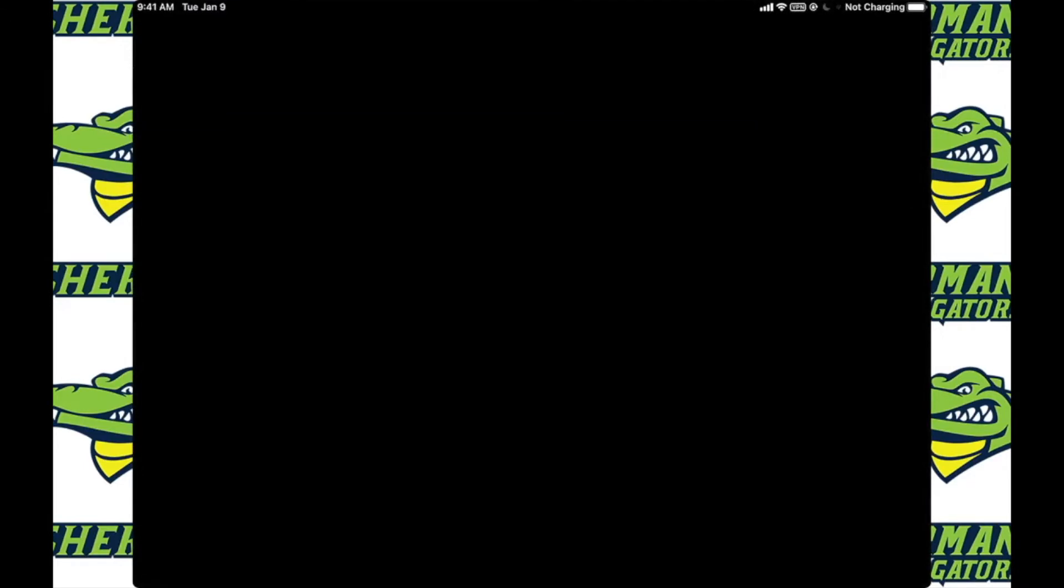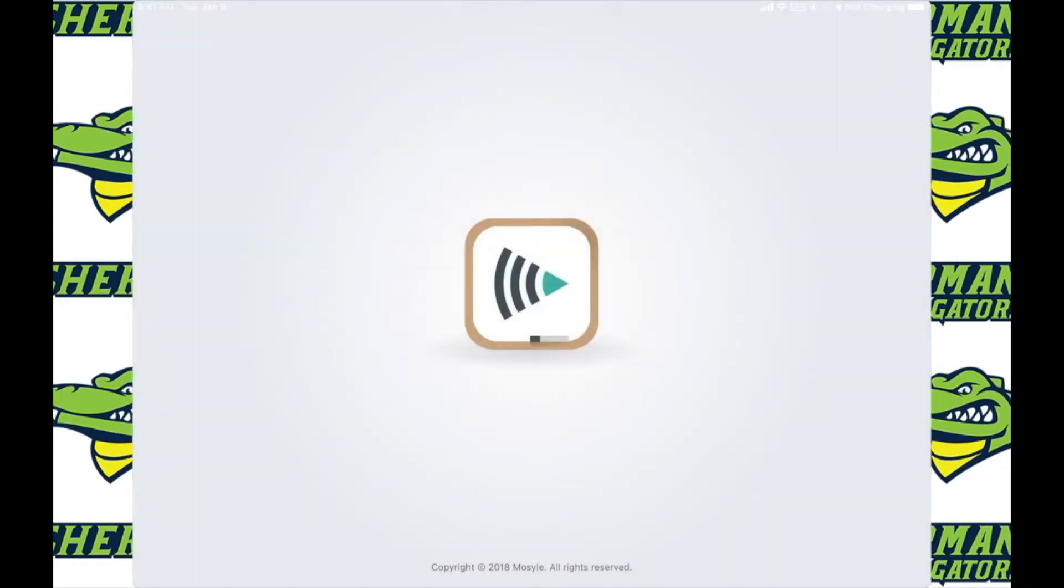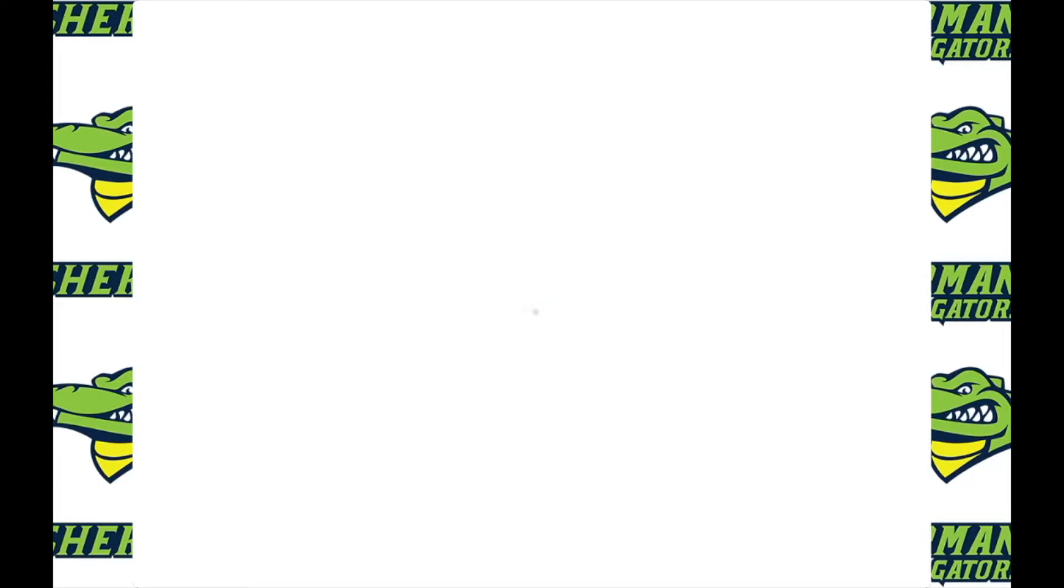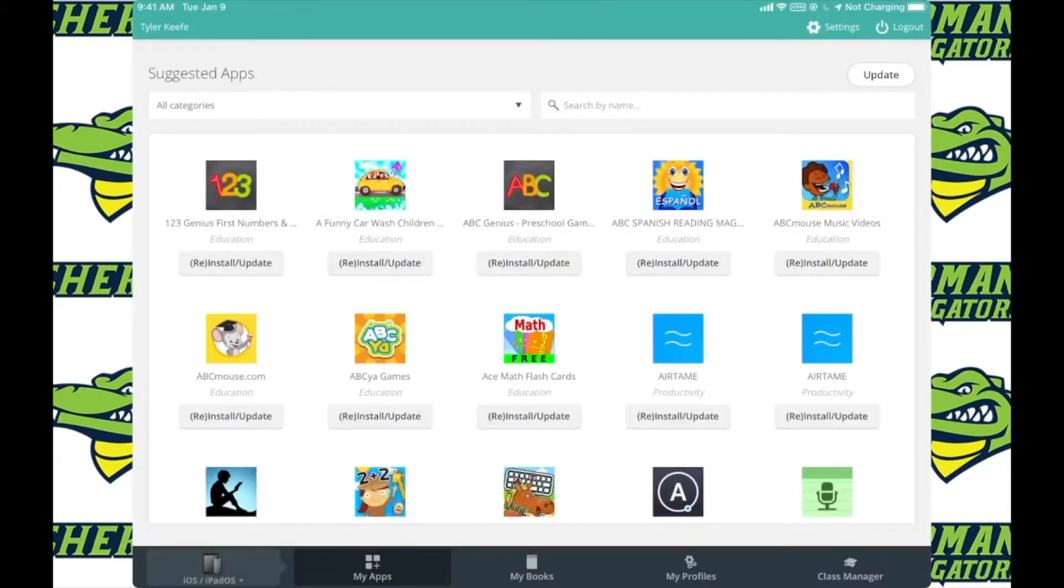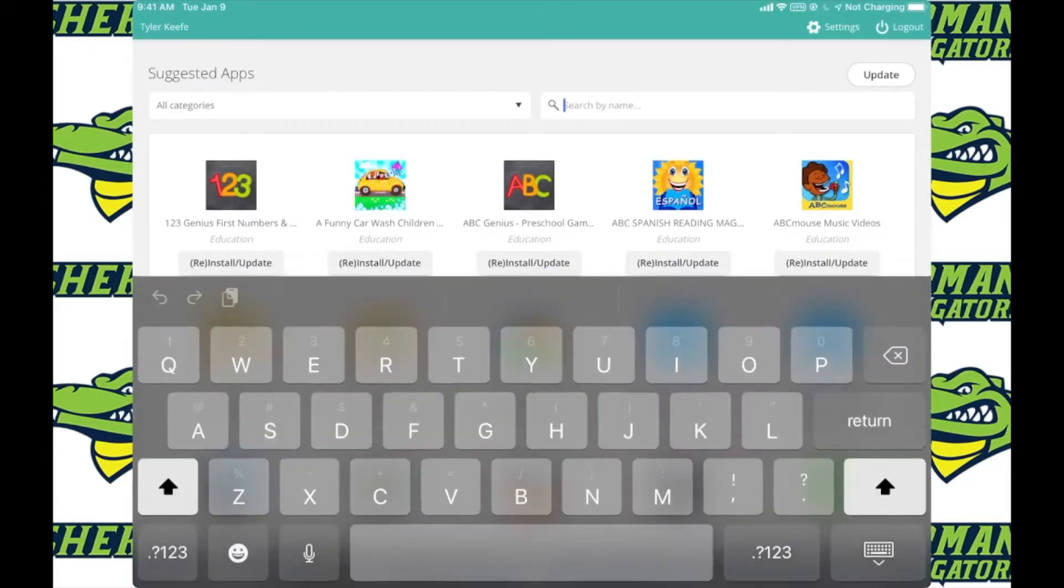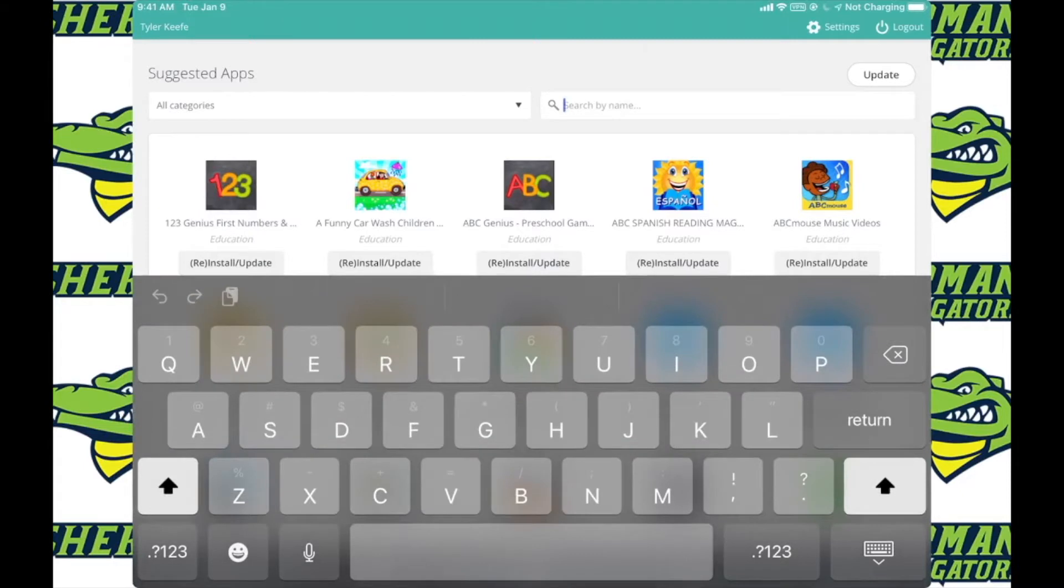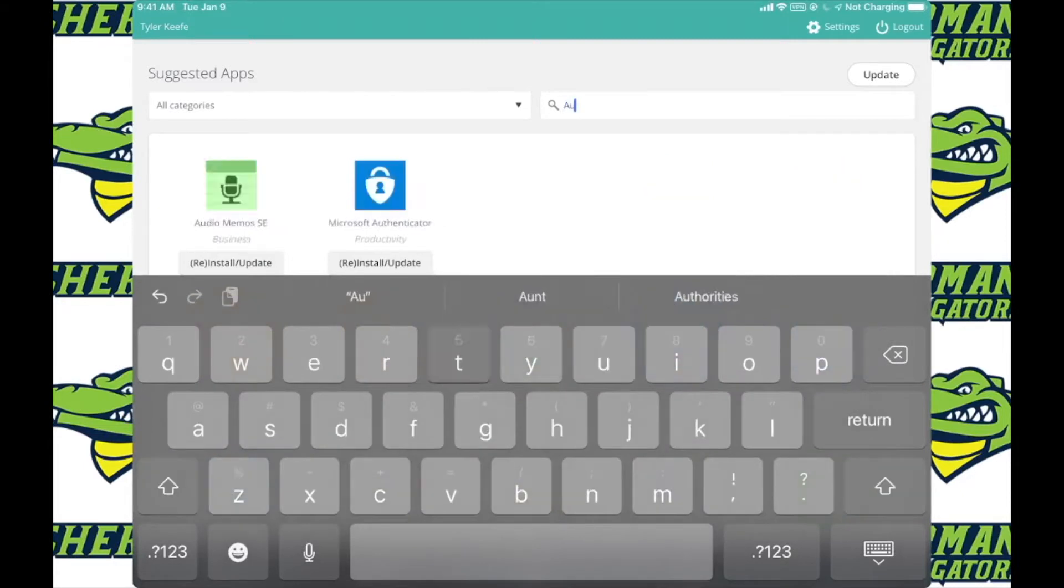To do this we are going to have to download an app from Microsoft called Microsoft Authenticator. After you have located the app, be sure to install it and then I will show you the next steps on how to get signed in.